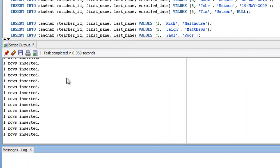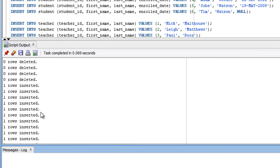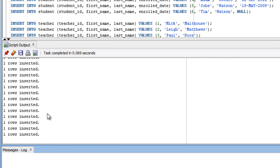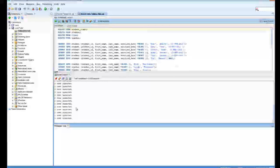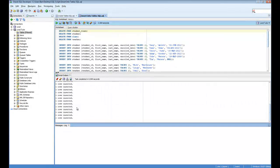We can see in the output section, we've inserted a whole bunch of rows here. You shouldn't have any issues in running this script. If you do, then please add a question into the Udemy question form here. Ok, so now we've created our tables and inserted data, it's now time to move on to the next section.